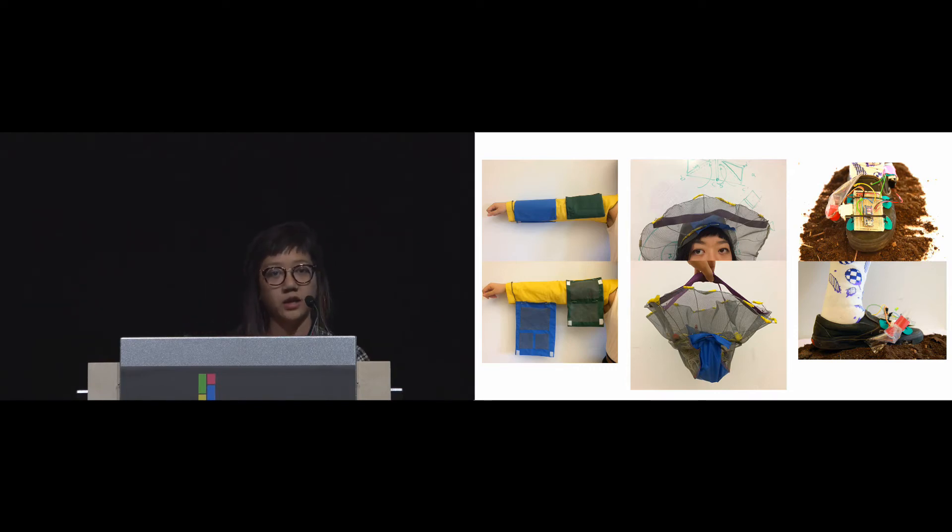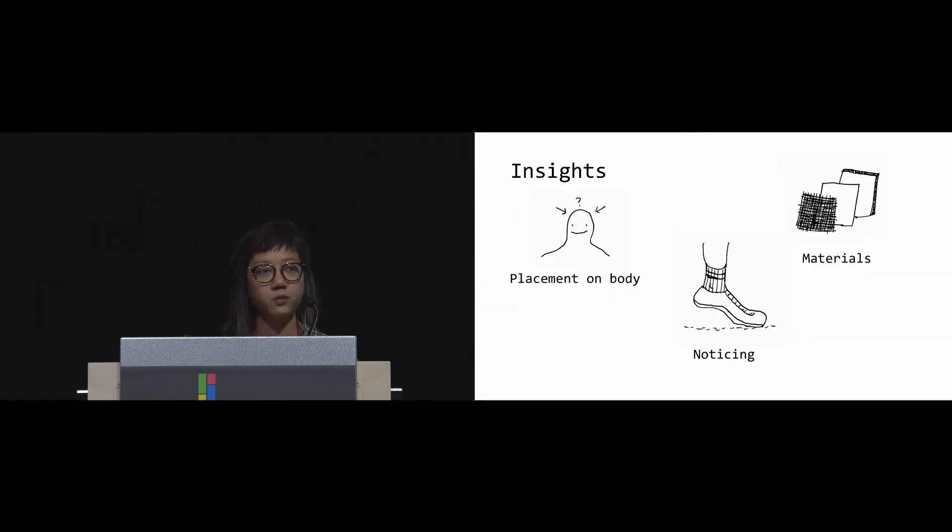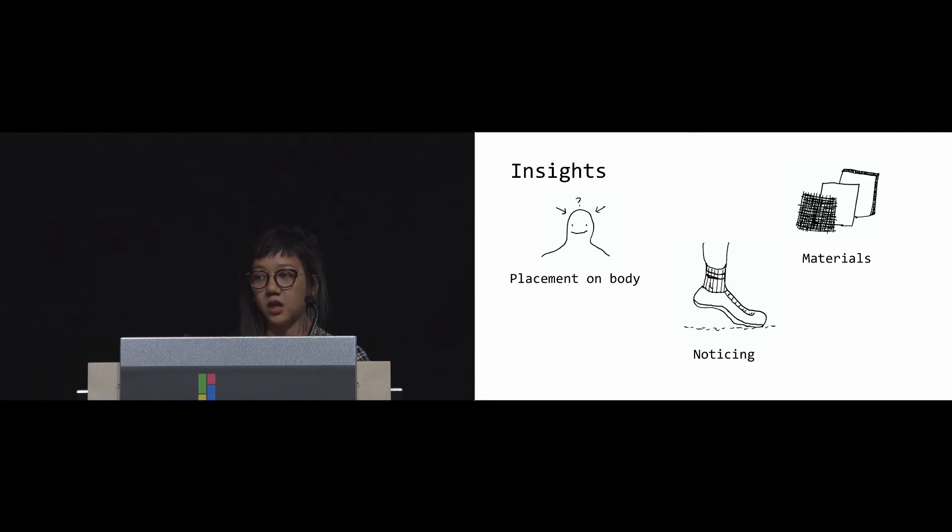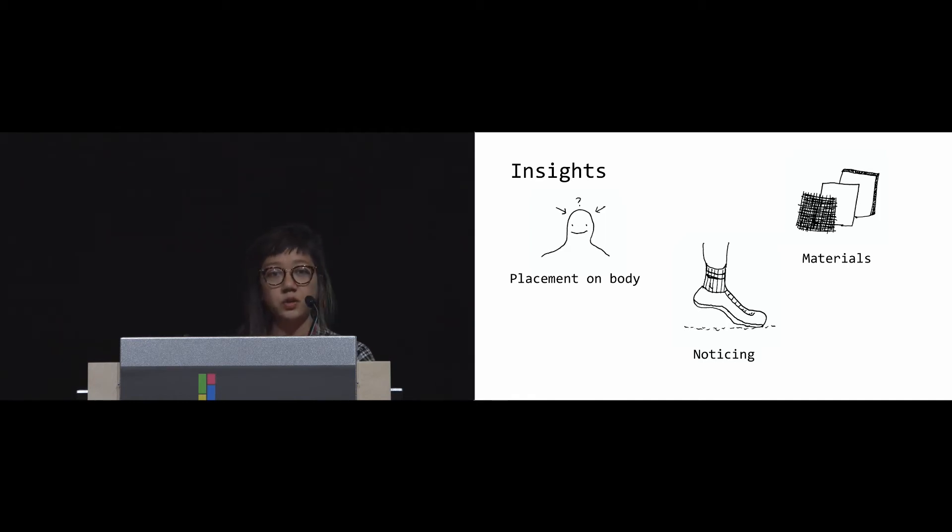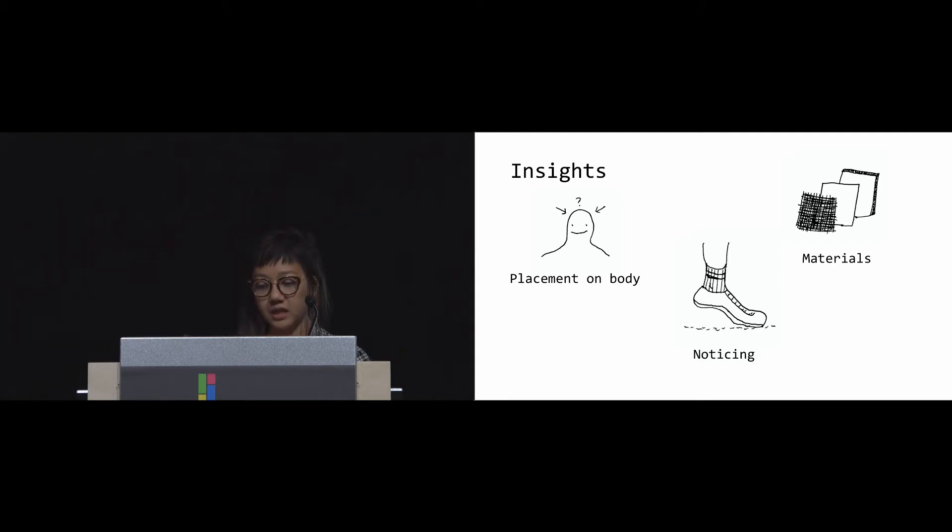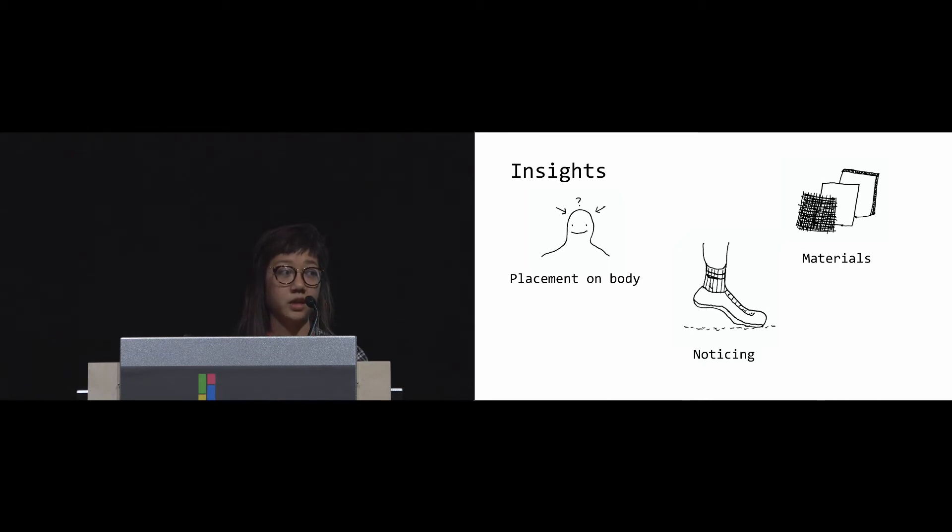From these initial ideations, we gathered a lot of interesting insights, some including place. How does placement on body affect what you might know—something on the head versus on the arm versus on the foot? Materials: we are building for an outdoor context, so thinking about what things might prevent or what things we might choose to use in this outdoor context. And then this act of noticing: what happens when we start to understand that each step that we take is going to collect a bit of information? What does that lead us to notice?